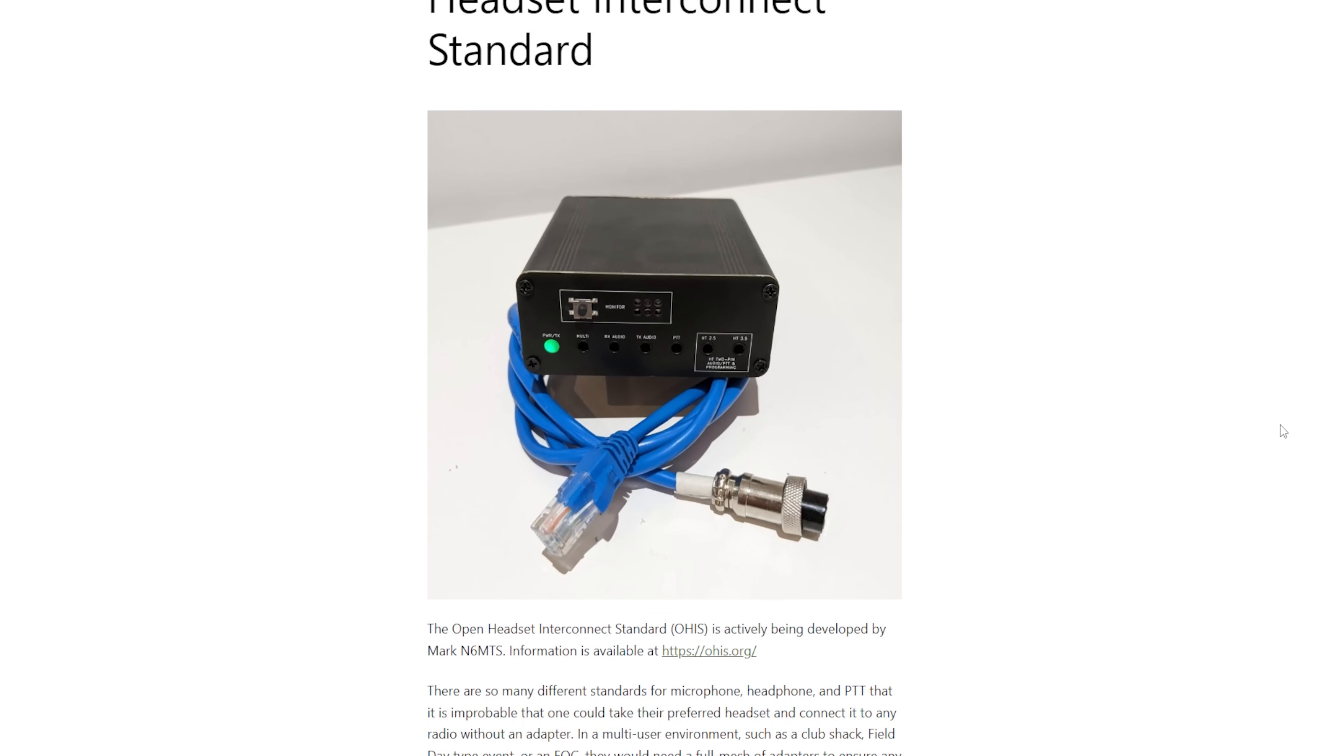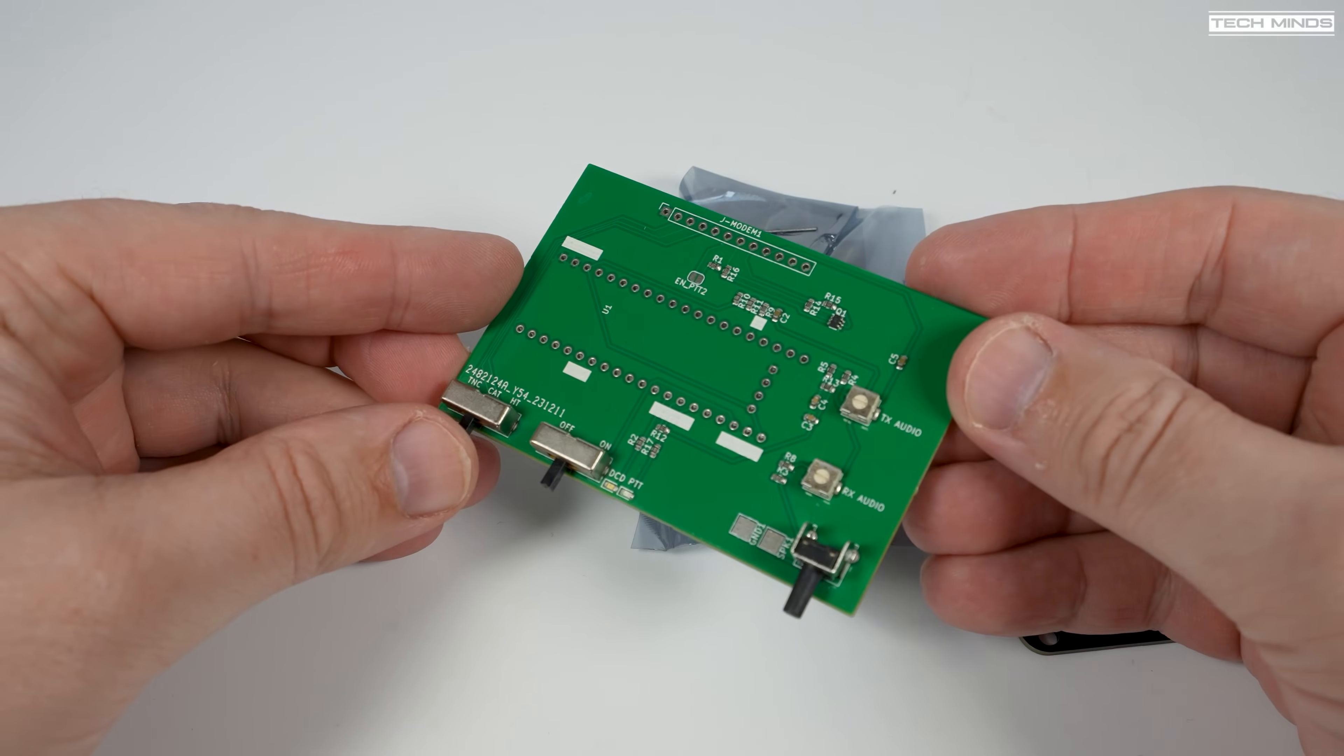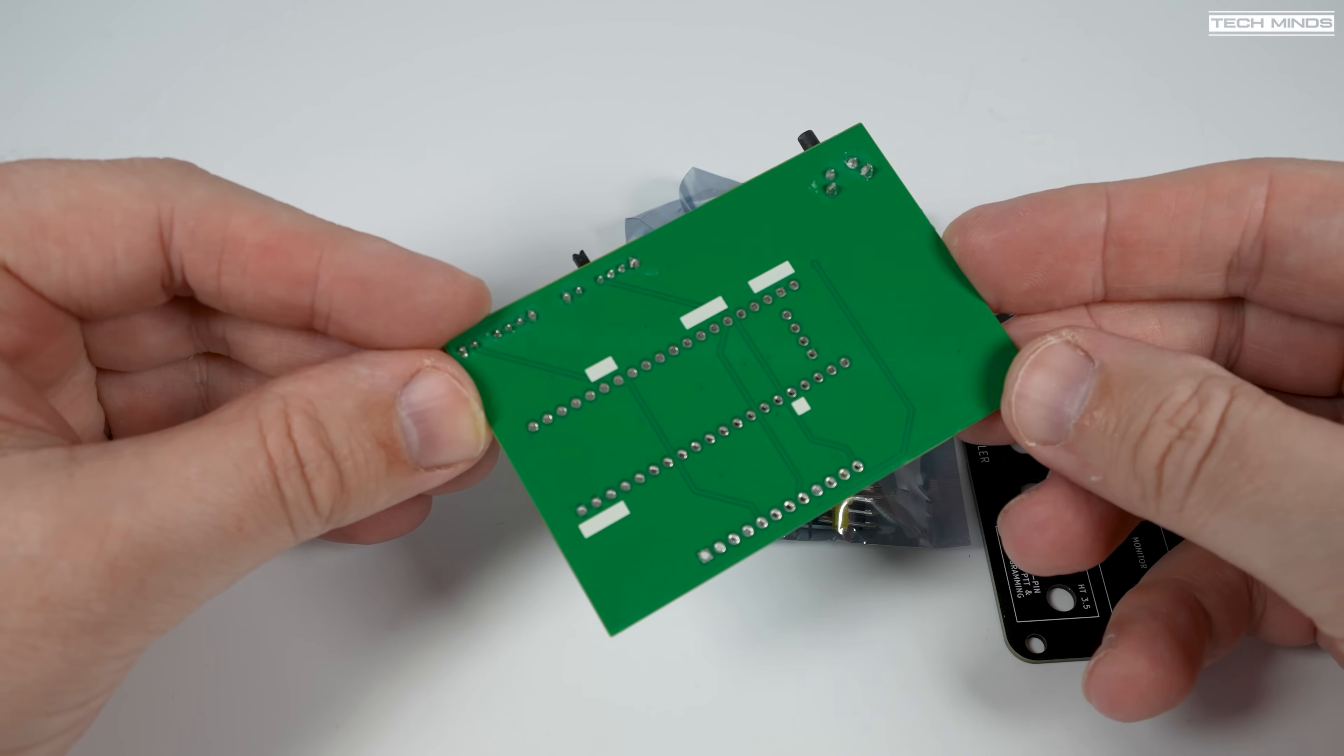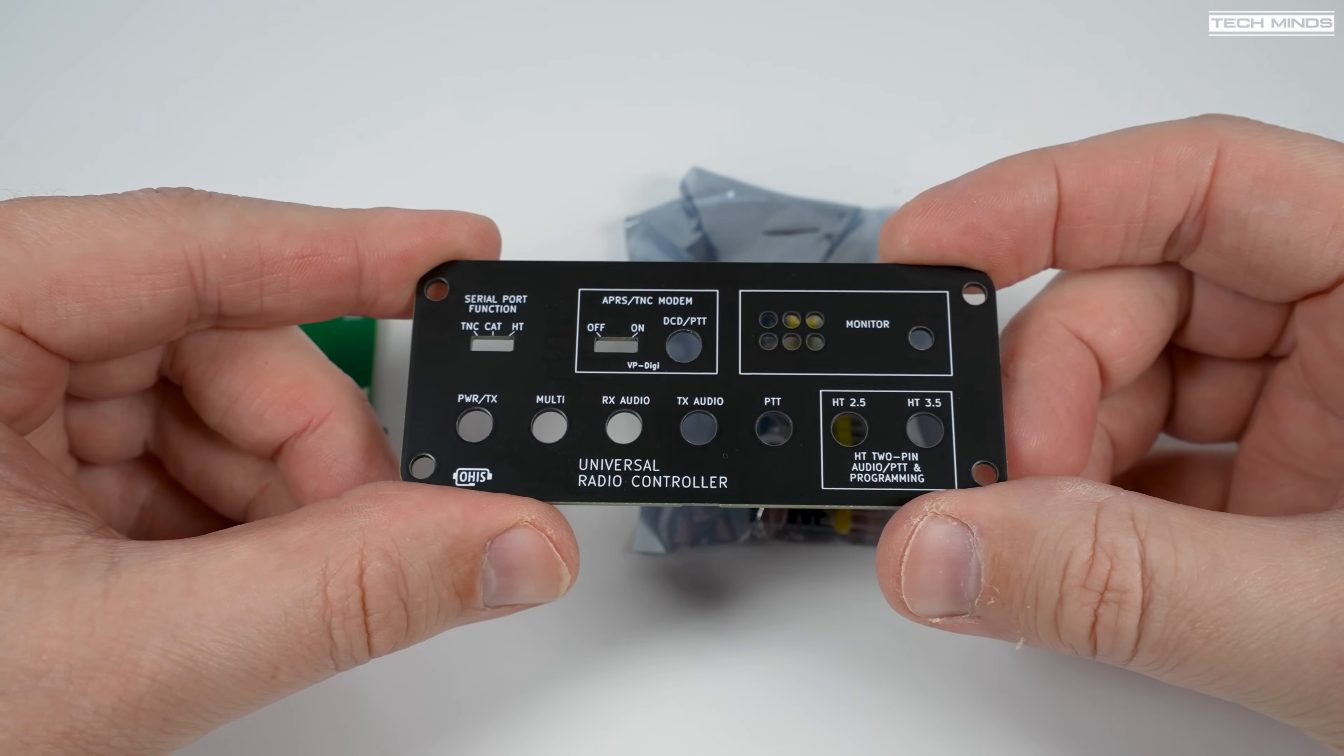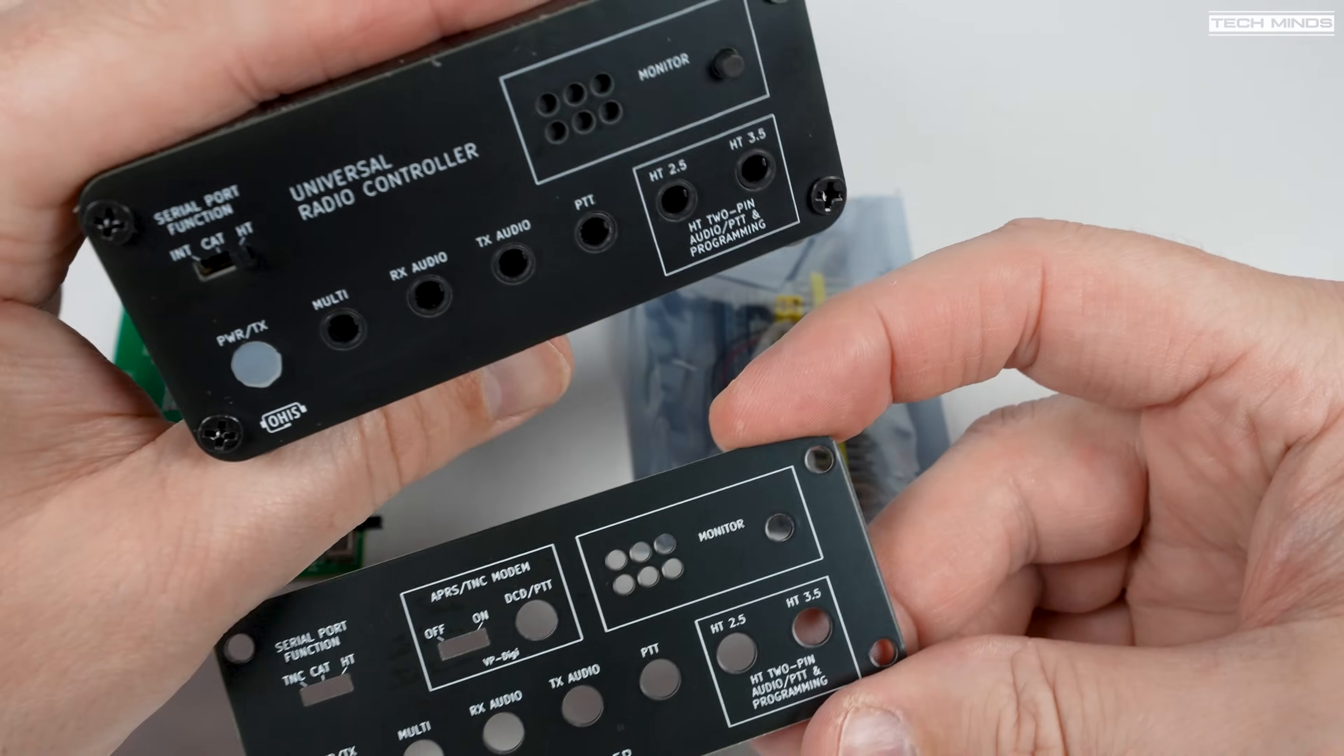Most people order the APRS and KISS modem personality board when ordering their URC, and so did I. It comes as a little kit and it's based on the VP Digi blue pill module. As well as a PCB, you also get a new end plate which caters for those extra switches and LED indicators for like DCD and PTT when that modem feature is active.